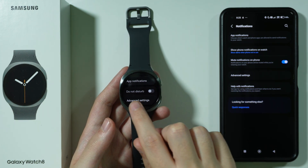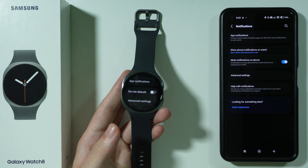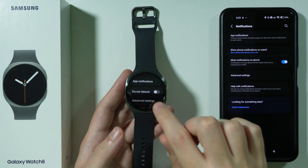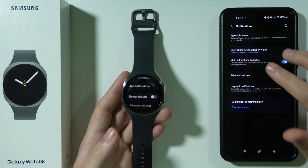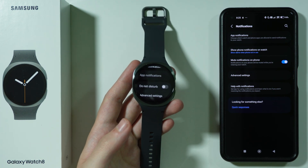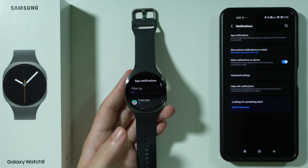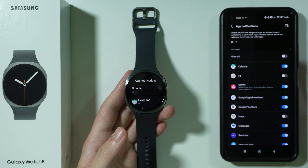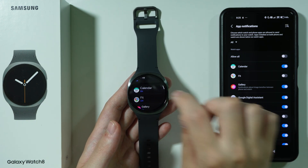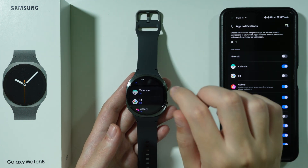First, check if Do Not Disturb mode is not activated, because this can be the reason why you are not notified about new messages. If you go to App Notifications, this is where we can manage notifications from different apps, and this can be checked on both your smartwatch and your phone.